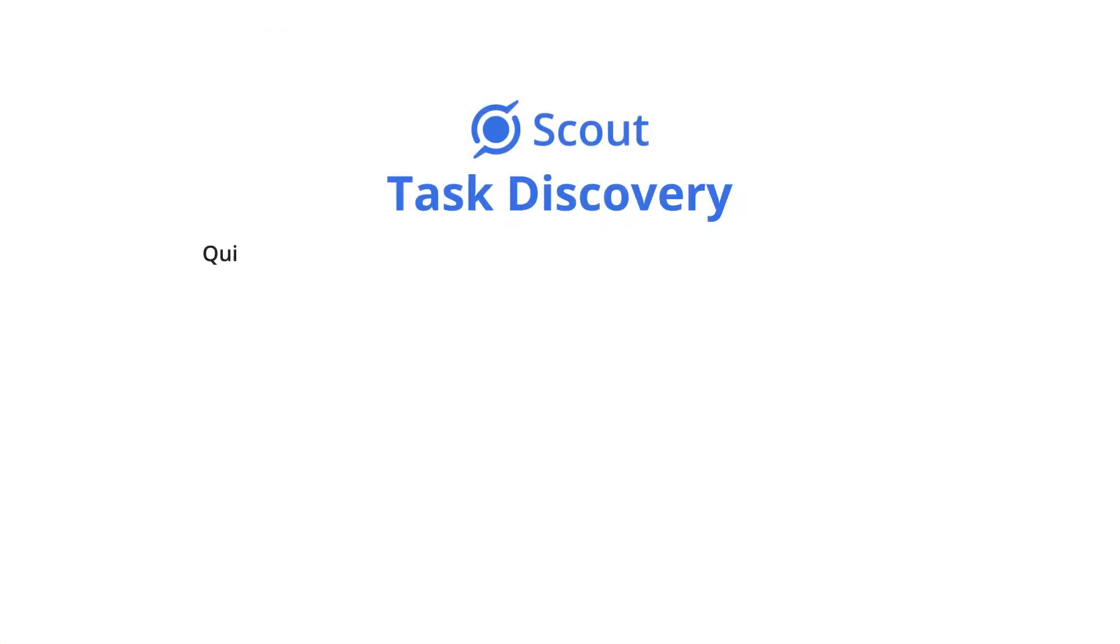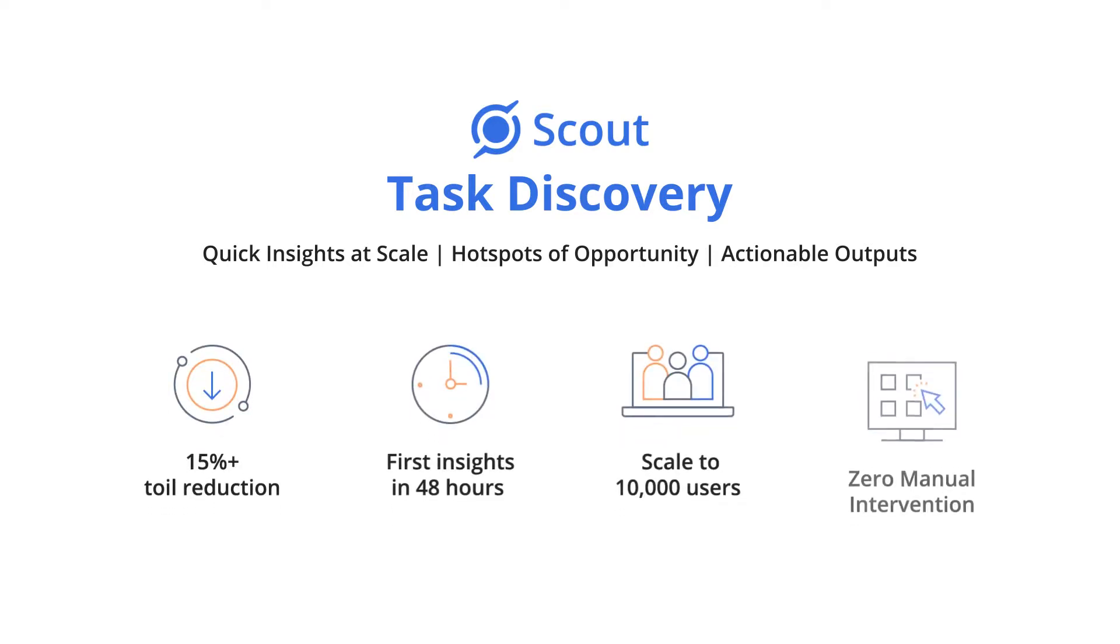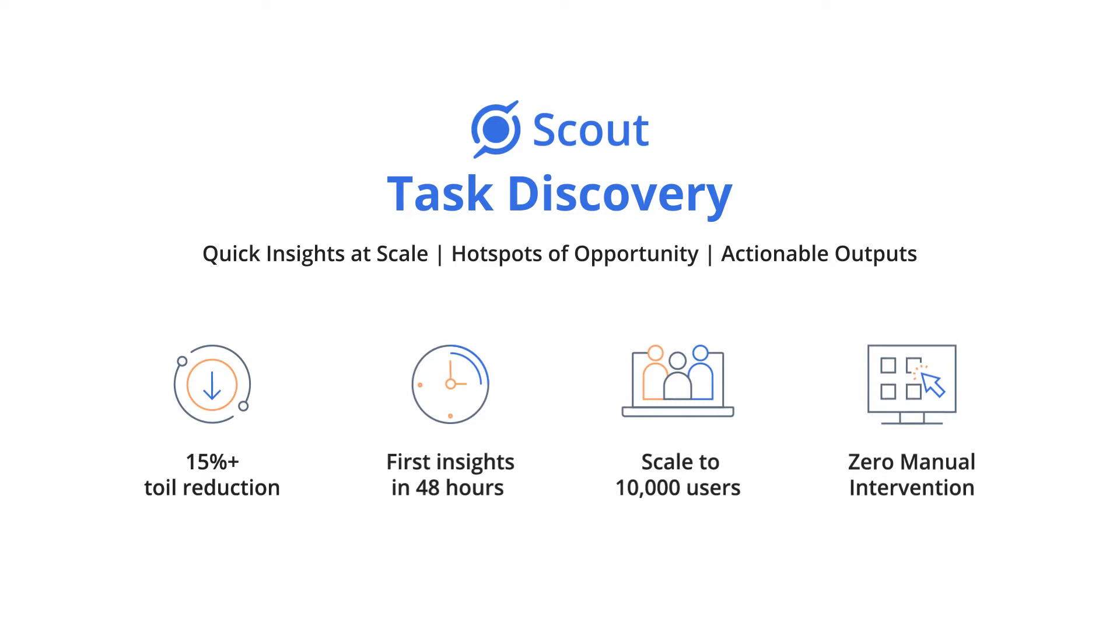In summary, Scout Task Discovery delivers quick insights at scale, identifies hotspots of opportunity, and generates actionable outputs to help you find 15% or more toil reduction potential in 48 hours at scale with zero manual intervention.